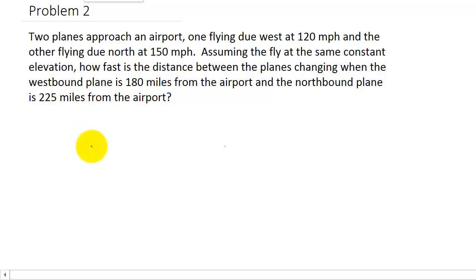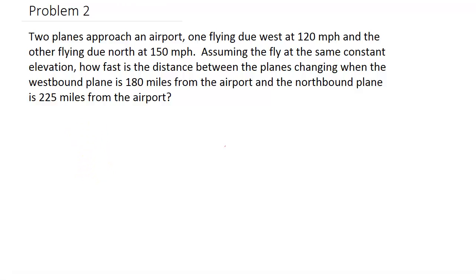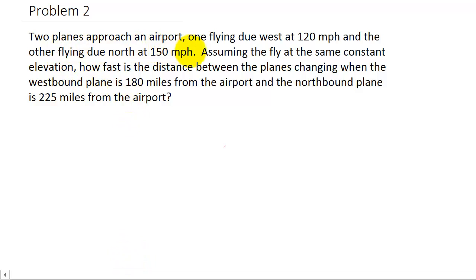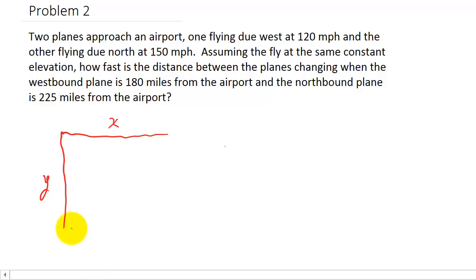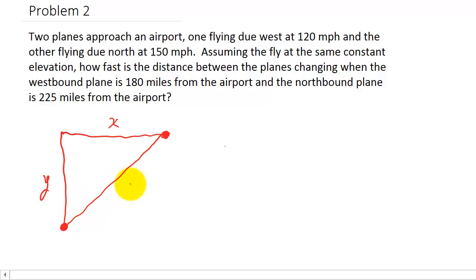Let's draw a picture of this first. We've got one plane flying due west at 120 miles per hour and one flying due north at 150 miles per hour. We'll call this distance x and this one y. Here's one plane and here's the other plane. The distance between the planes we'll call z.